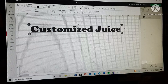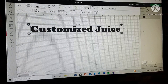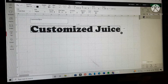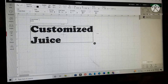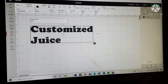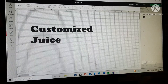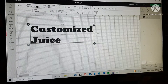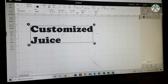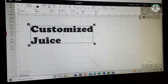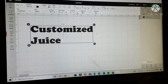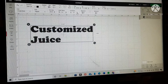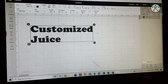Our next option is Line Spacing. I'll show you what that does. We're going to double-click into 'Customize Juice' and hit Enter to put 'Juice' underneath on a second line. Now it's on two different lines. Line spacing is currently at one. You can go up to make the space between the two lines larger, or go down to make the space between the two lines smaller. That's how you utilize line spacing.